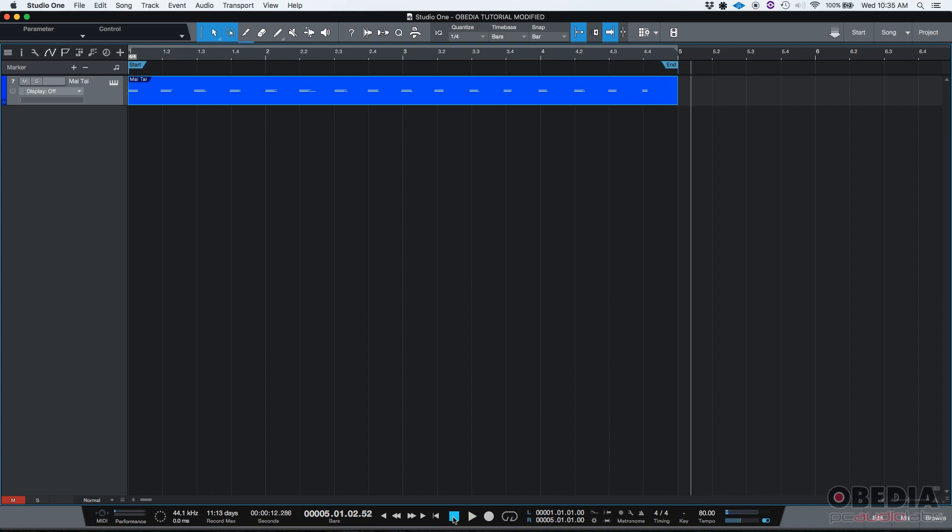And that's it. It was recorded properly. I could hear it. And that's how you record MIDI in Studio One.